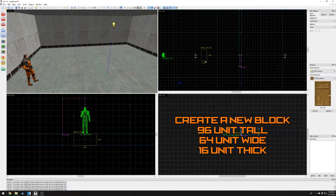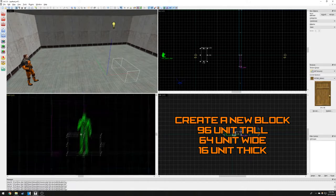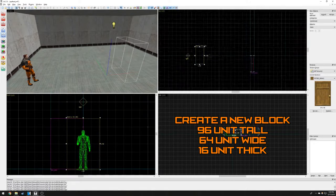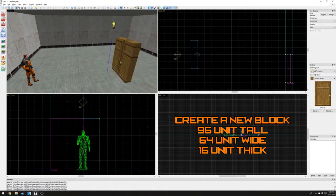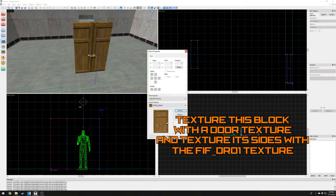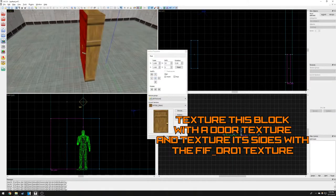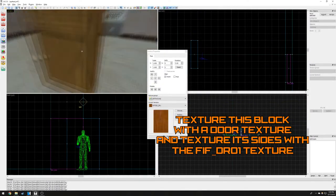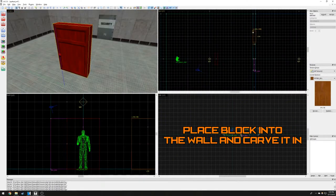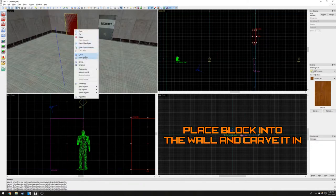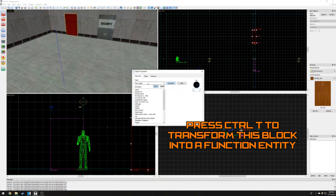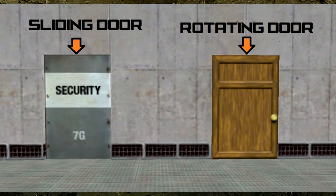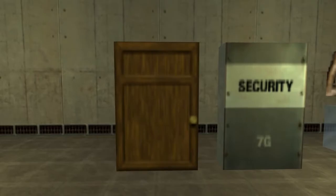Let's create another block that is 96 units tall, 64 units wide, and 16 units thick. Texture the block with the door texture and carve it into our wall to make an opening. Press Ctrl+T to transform our block into an entity and change this entity to 'func_door_rotating'. The rotating door is nearly the same as a sliding door. The only differences are how the door opens and that it requires an extra block to work properly.